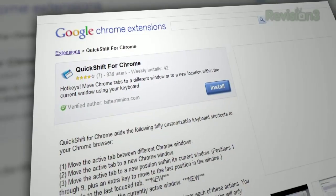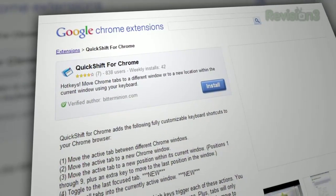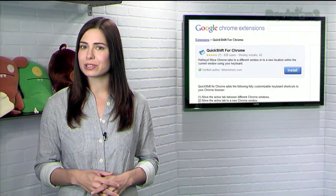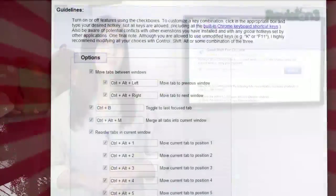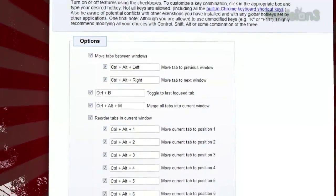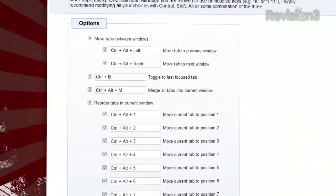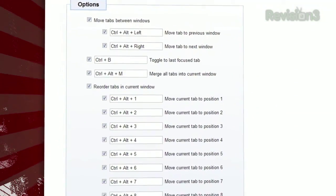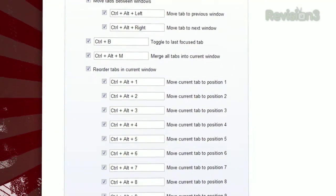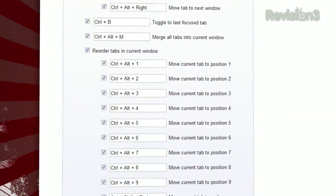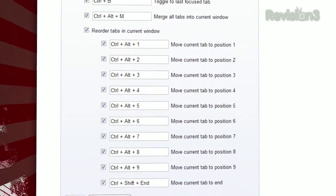Once installed, you'll be able to use various key combos to move your tabs around. It won't work on a page that was loaded before you installed the extension, so try refreshing if you're having trouble. All key combos are customizable, and you can even turn certain actions off by visiting the options page.